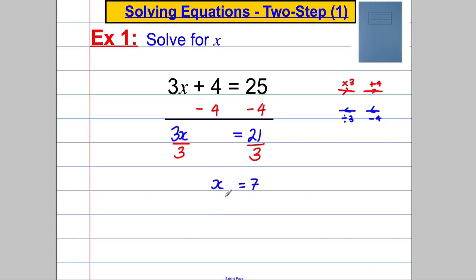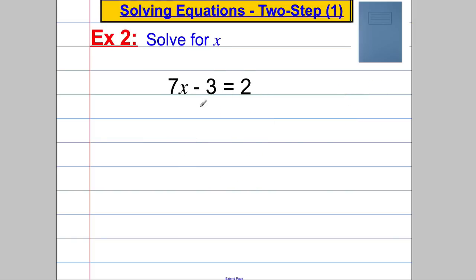Then we're going to check our answers. 3 multiplied by 7 is 21, and 21 add 4 is indeed 25 — so I know I've done it correctly. Next example: 7x subtract 3 is 2. So what happened to x? The first thing is it got multiplied by 7 and afterwards 3 was subtracted.